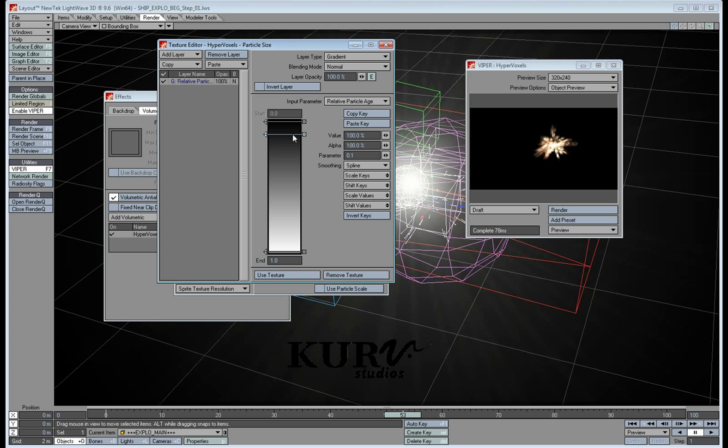I start my size off very small, 10% of the overall, and then over a very quick amount of time — a tenth of the overall particle life — I go up to 100%, so that we have a quick rush from a very small particle to a very large particle. You don't want the particles to just pop on at full size. It just doesn't look right. You need it to kind of ramp up.